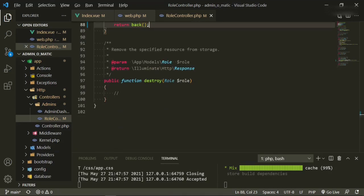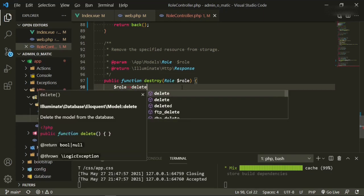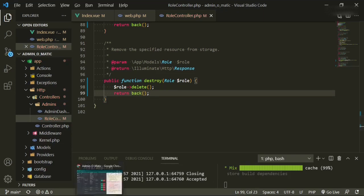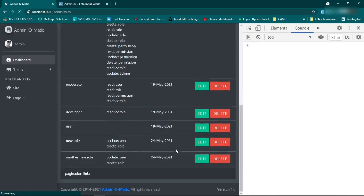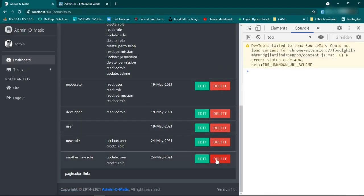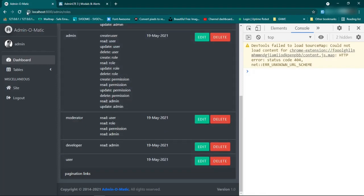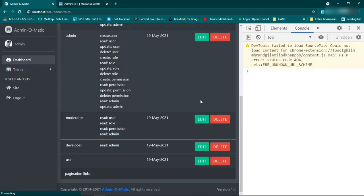Head down to the destroy method — we'll say role.delete() and then return back. Let's try it again — refresh, go down to one of the bottom entries, click delete — it's gone. Fantastic, let's delete that one too. Let's refresh and make sure it is most definitely gone — fantastic.